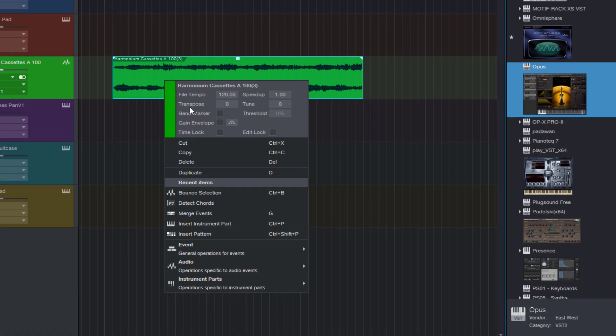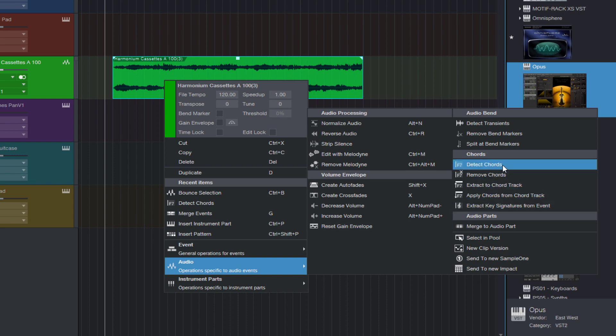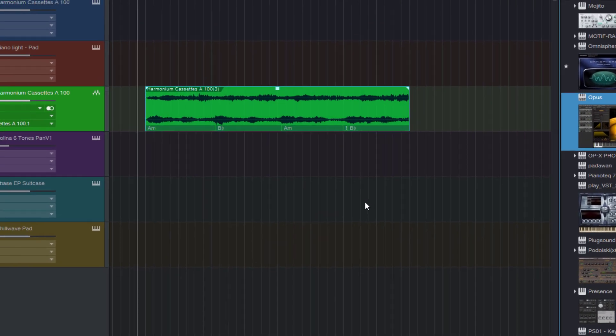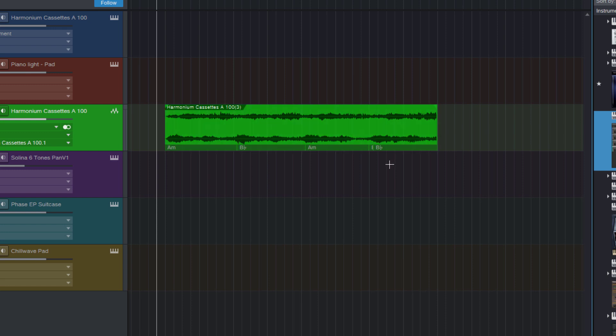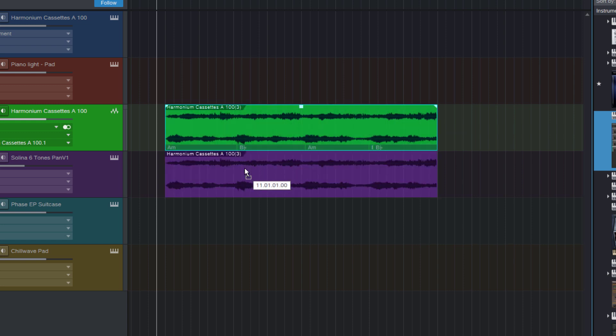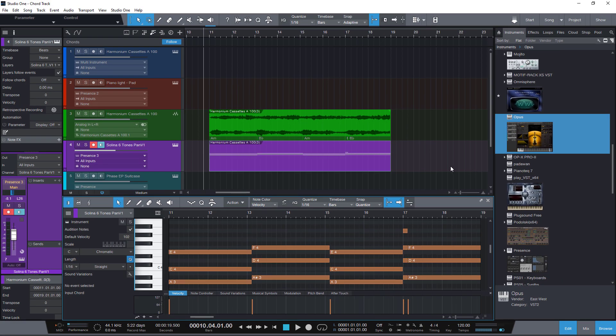Right click, audio, and detect chords. That's it. The cool thing is that we can see the chords right in the audio event. Well, that's not new. That's been in Studio One since version 4. But once the chords have been detected, I can just drag this audio event to an instrument track to turn it into an instrument part. Pretty nice.